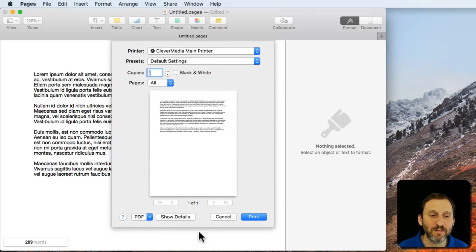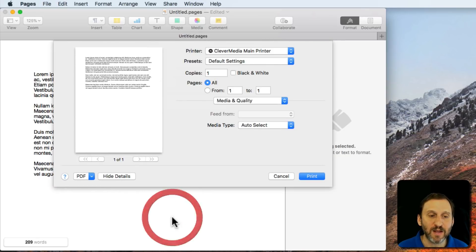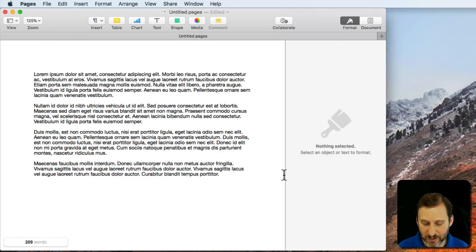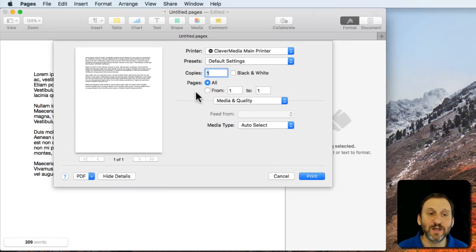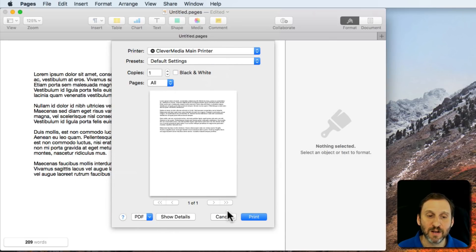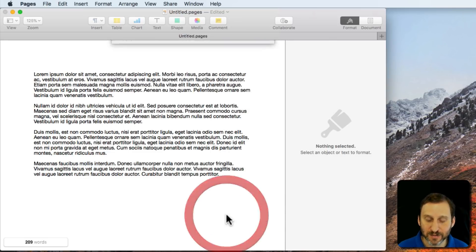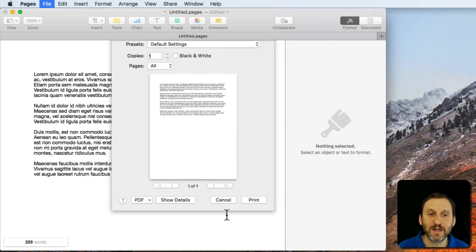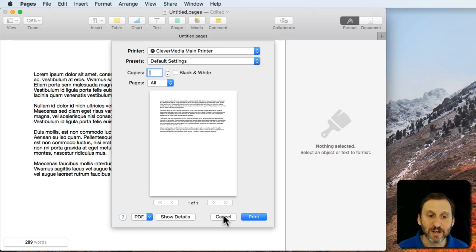The same thing with printing. If I hit Show Details, even if I hit Cancel, the next time I print it comes up with all the details. Hide Details and the next time it's going to remember that.